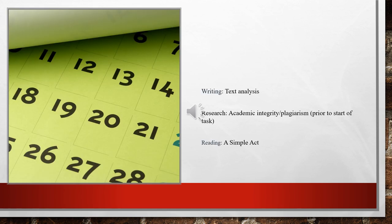On day three, we are going to write a text analysis of two kinds. And on day four, we are going to head to the library to learn more about academic integrity and plagiarism as part of you knowing how to do a correct research.